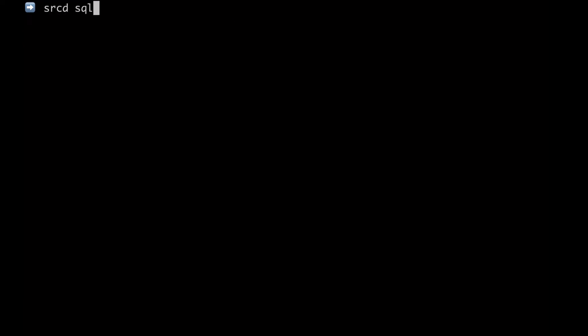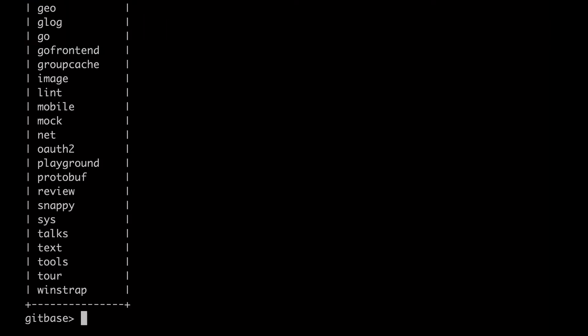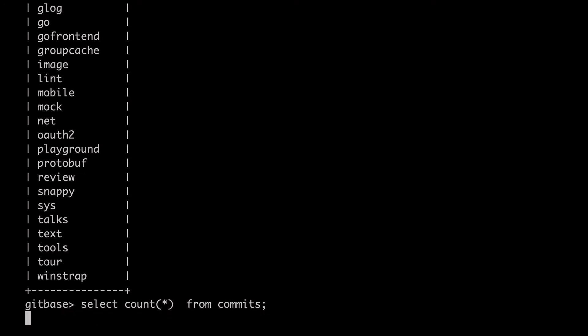If you run sourced SQL without any statement, you will get into an interactive mode where you can run any queries that you might want. Let's see what repositories we have. They correspond to the directories we just saw before or let's count how many commits in total we have.